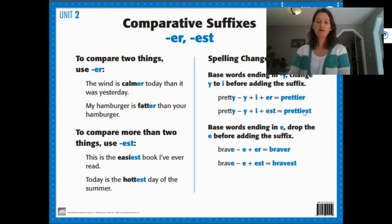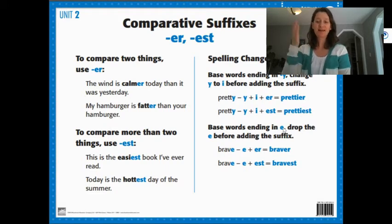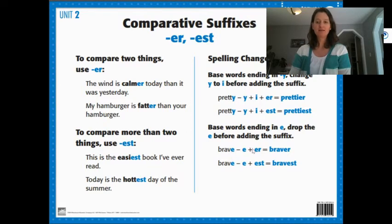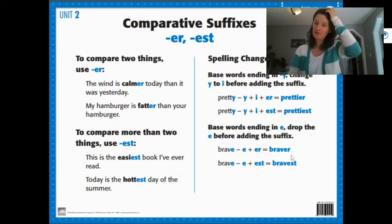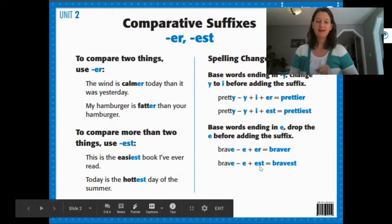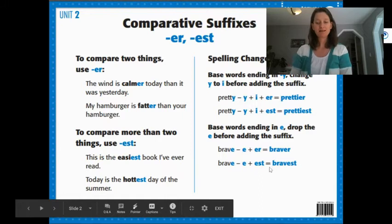If our word ends in an e, you have to take the e off. So for brave, we would take off the e, then add on our er ending to make braver. We would take off the e and add est to make bravest.